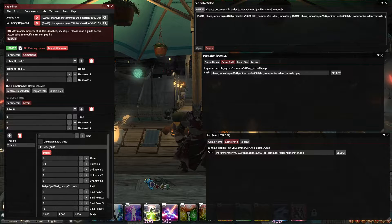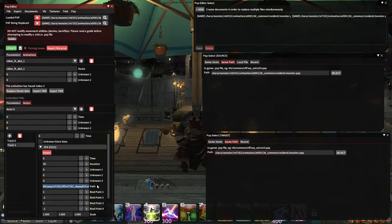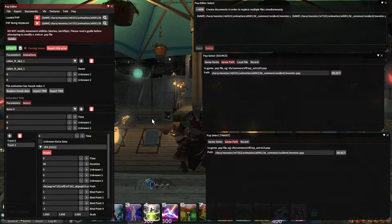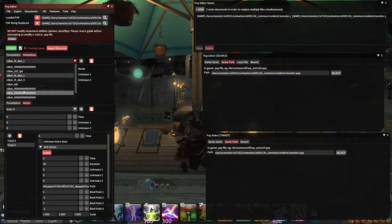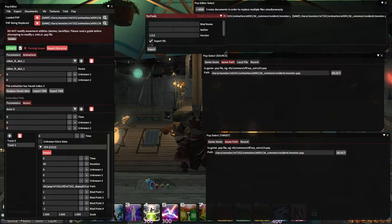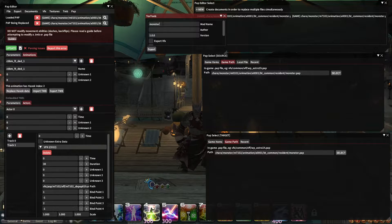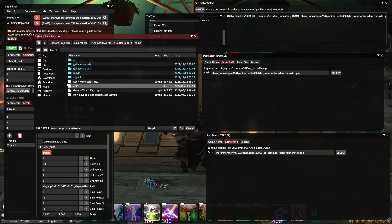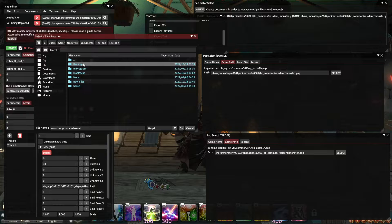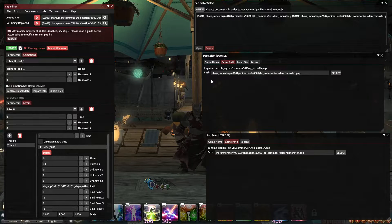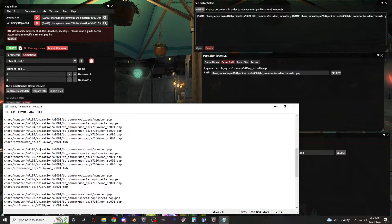Right now I have an edited monster.pap file for Shiva when I put her on Demi Bahamut. Now I'm going to export this and call it something like 'monster_garuda_bahamut,' save it to documents, text tools, modpat. Now I'll just go through the rest of them — that was Demi Bahamut.